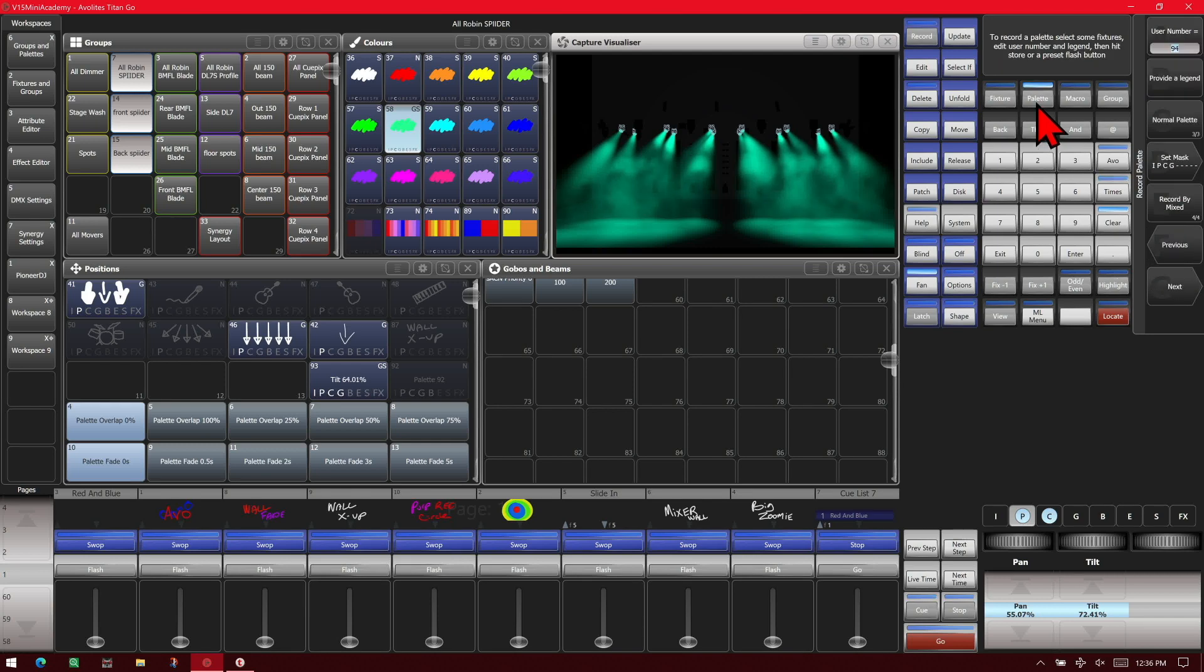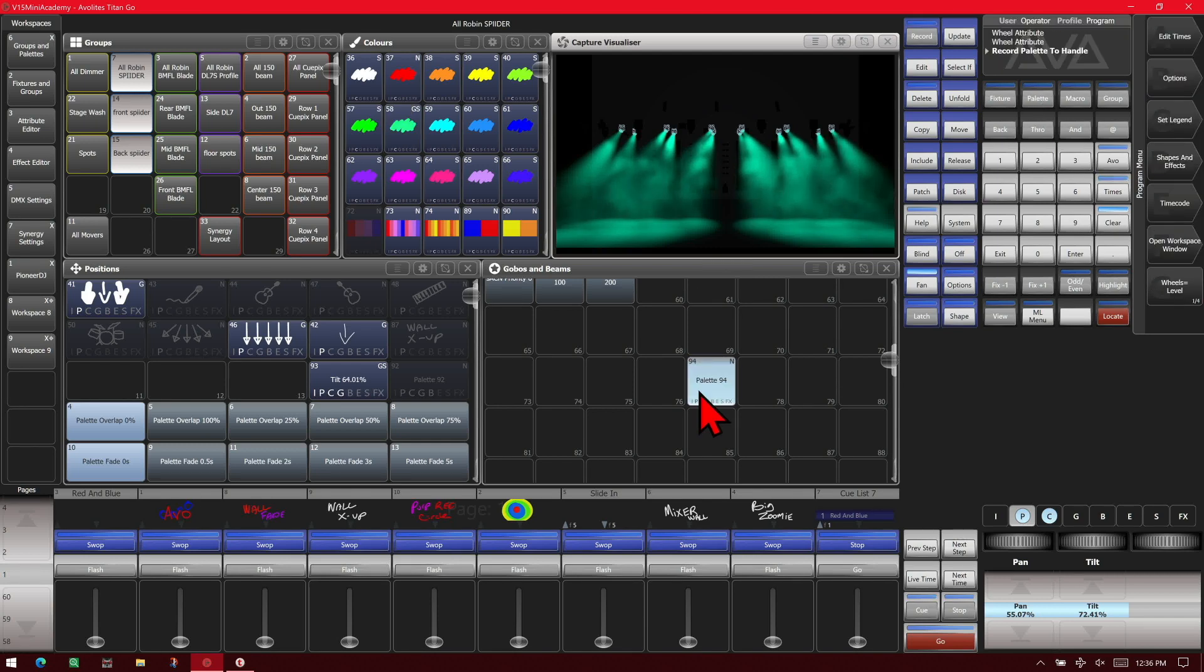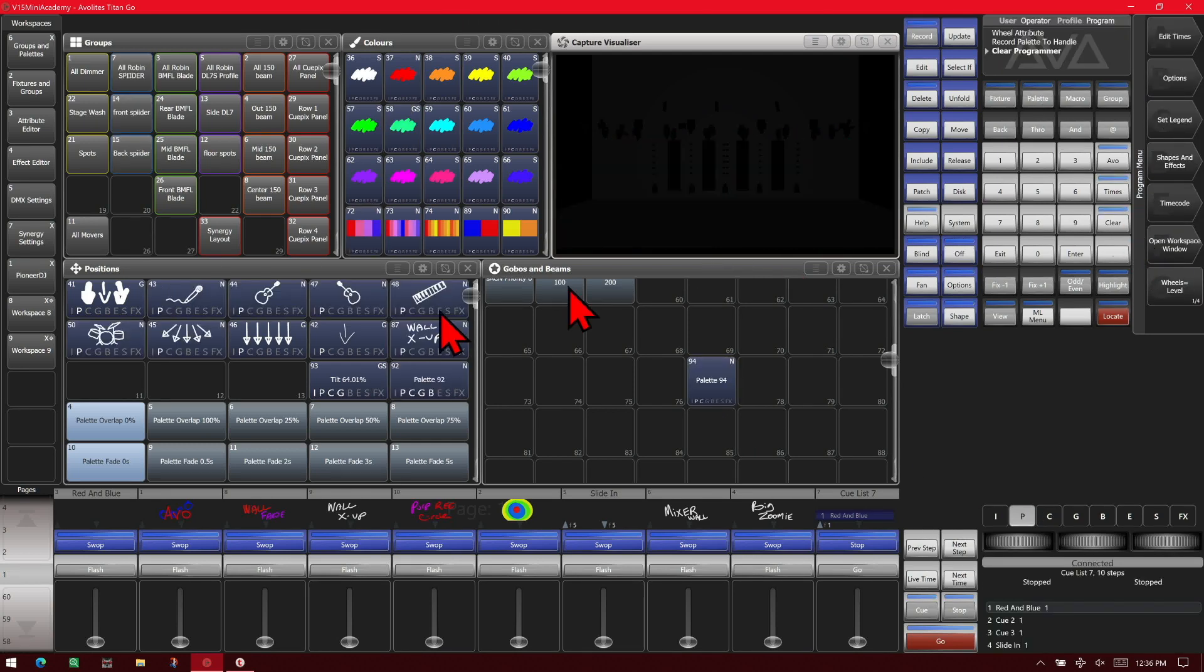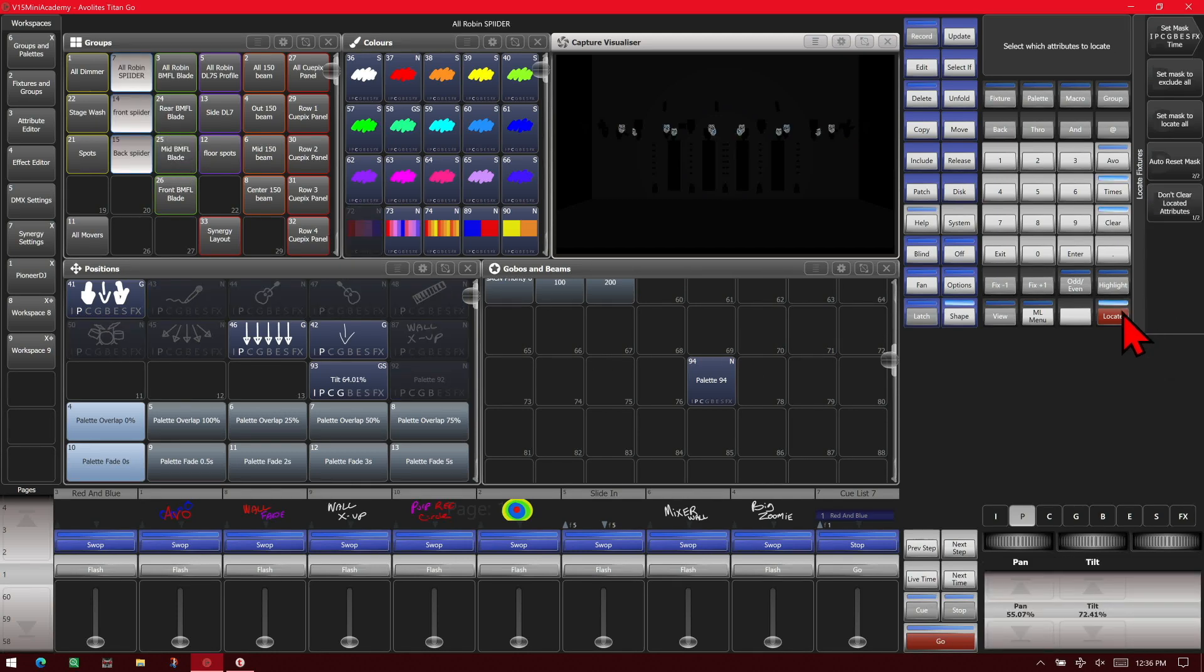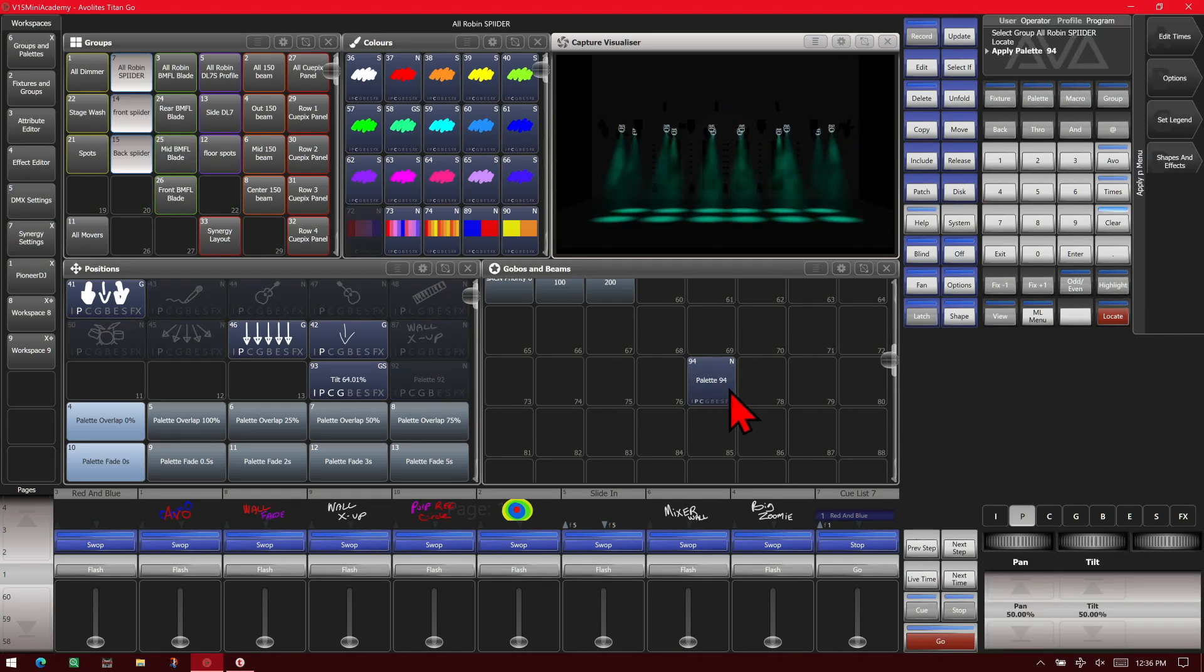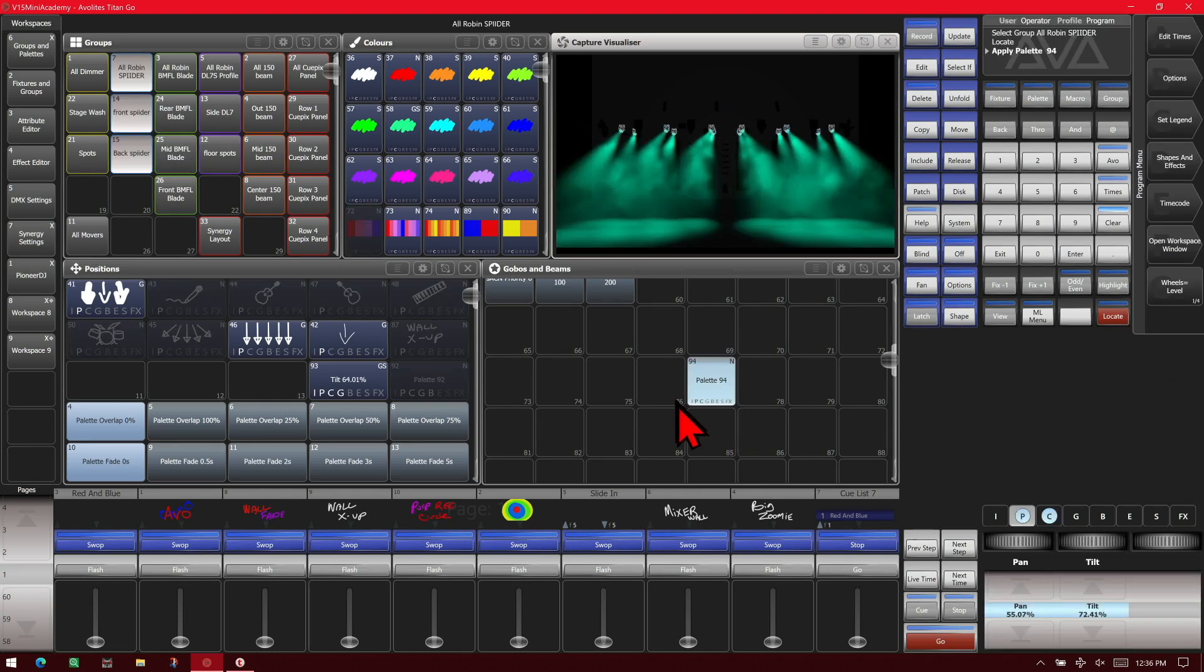So now again, we can hit record, palette hard key, select where we want it to go. Hit clear. We locate them and fire our palette. See we have position and color in that palette.